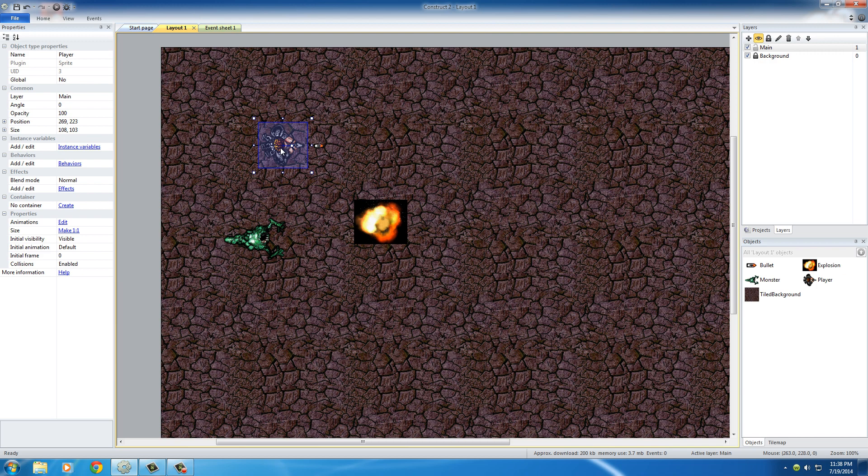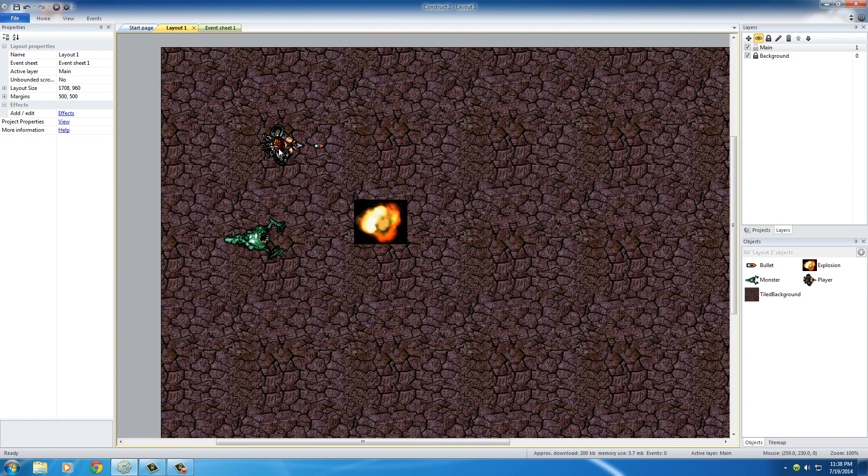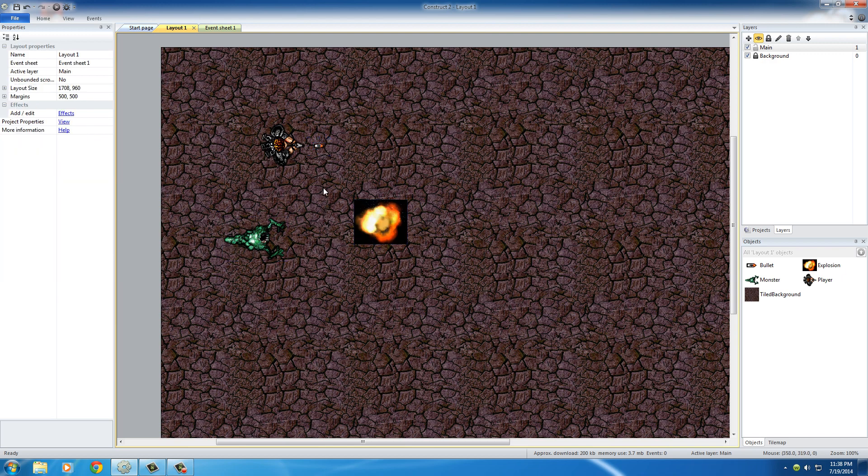So what you can do is add a different slew of behaviors to different objects. Typically, whenever you have a platform you could add a platform behavior. You can also add a solid behavior for a block so when you jump on it you stay there. But what I want to do is add some very specific behaviors to these objects in our game so they act a very particular way.